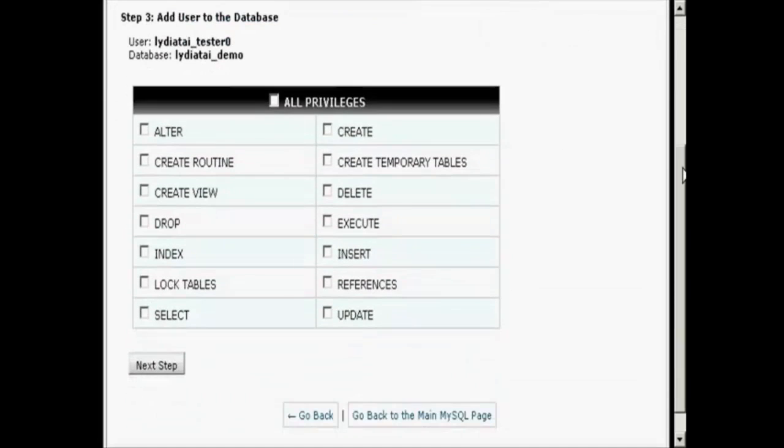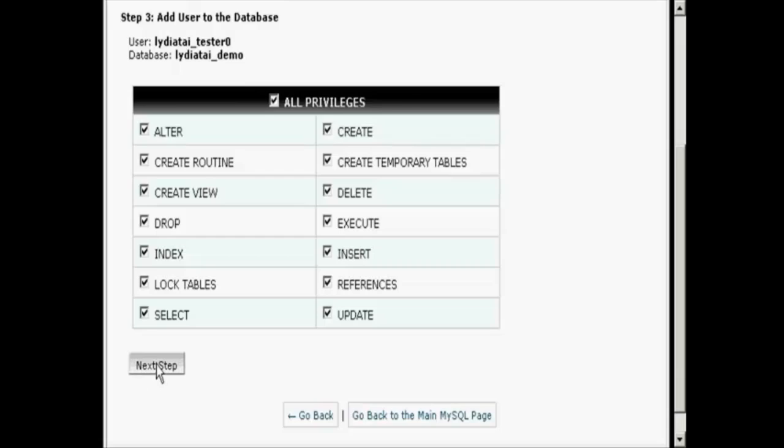Now I have to decide what privileges I want this user to have. I'm going to have all privileges and click on the next step.